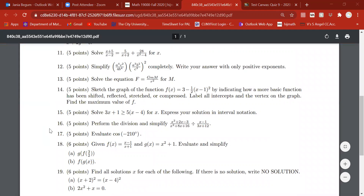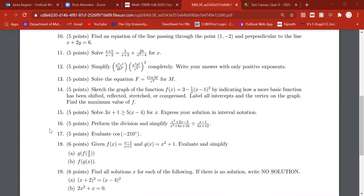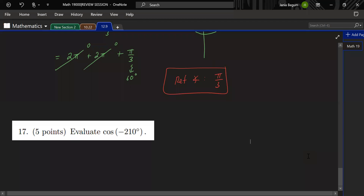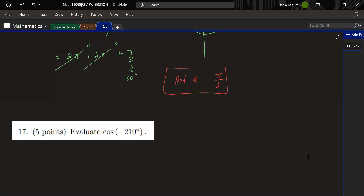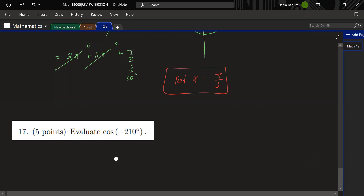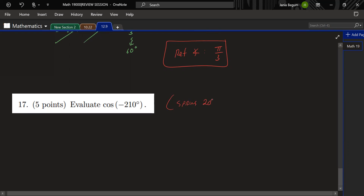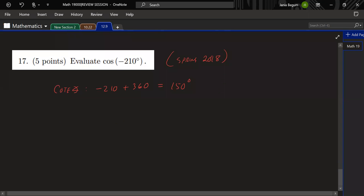We want the exact value for cosine of −210°. For negative angles, always use coterminal to make evaluation easier. The coterminal angle is −210 + 360 = 150°. So now we know where 150° is — it's in the second quadrant. We need to find the reference angle and then create our triangle.